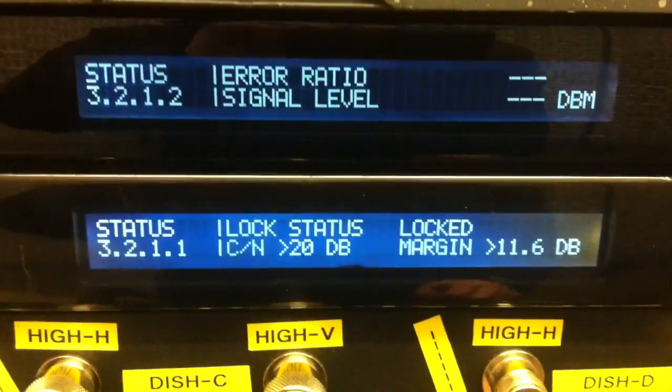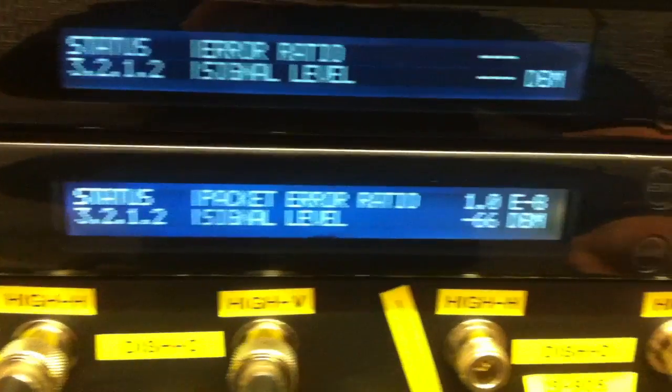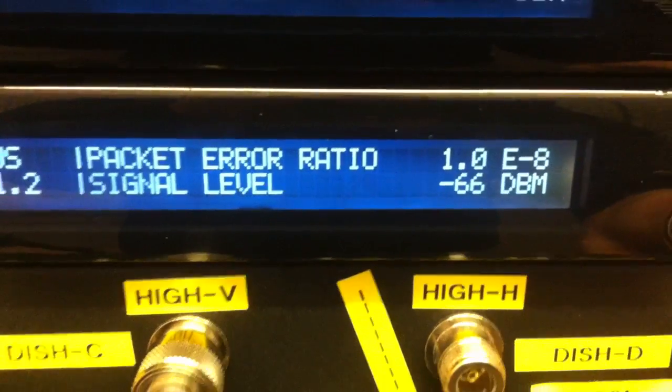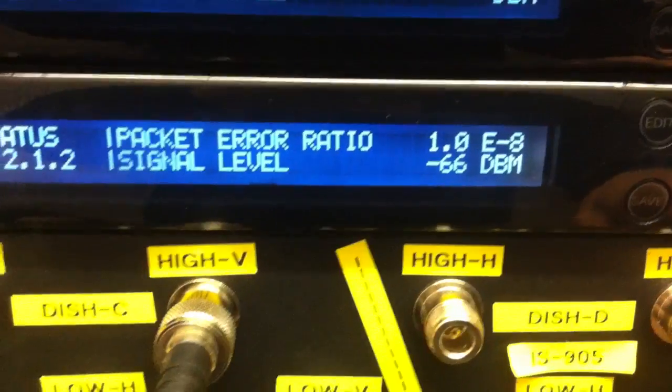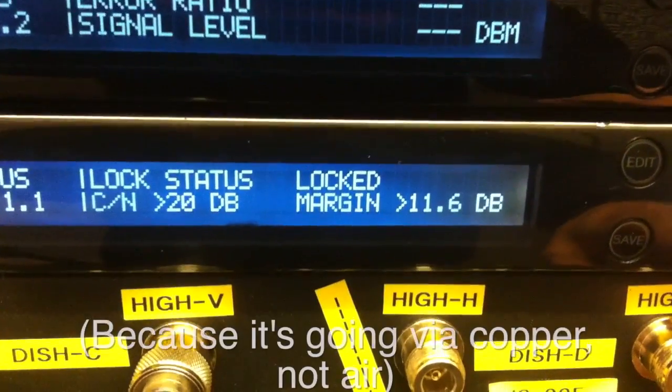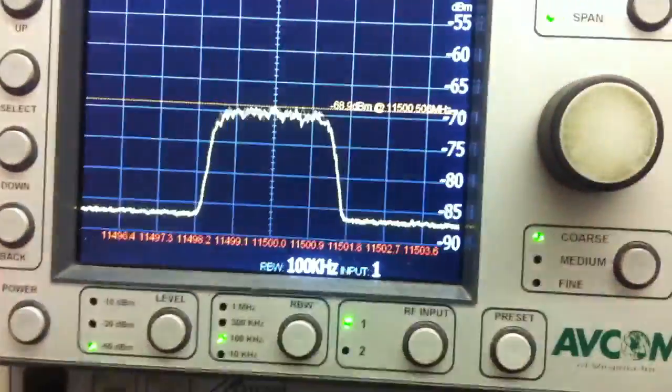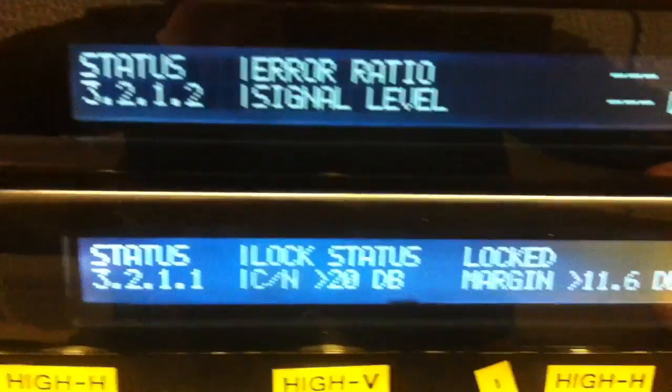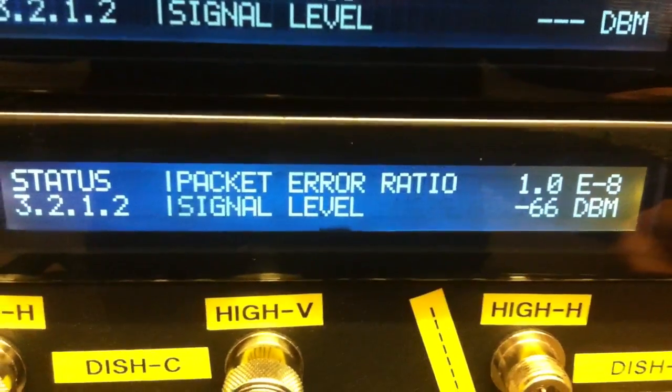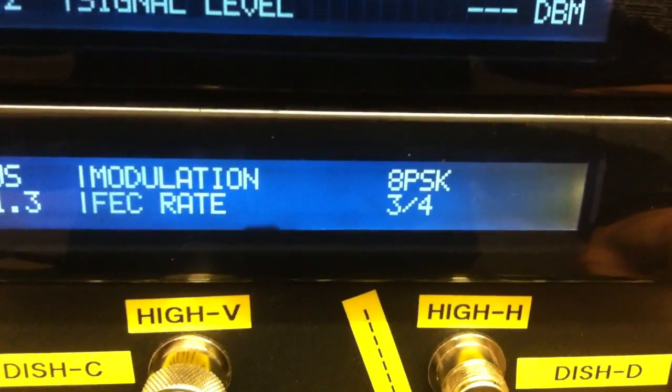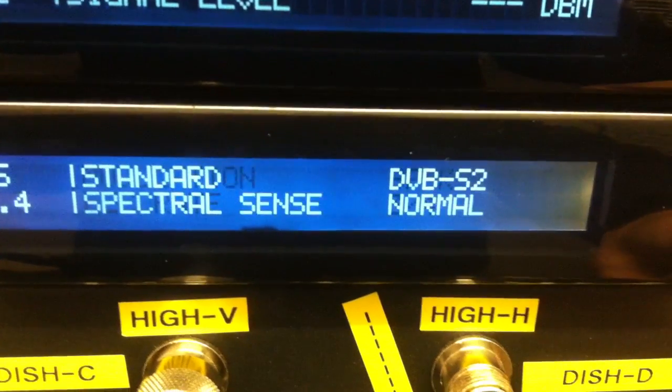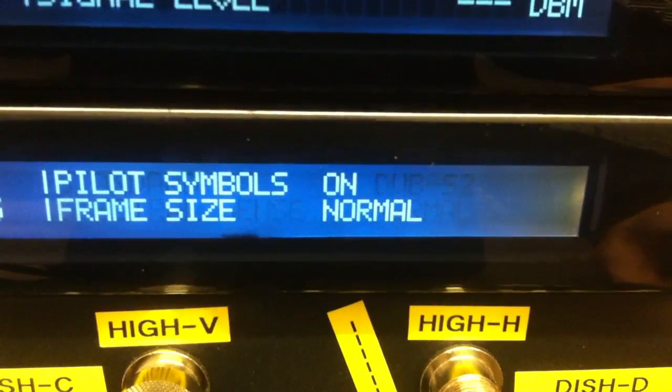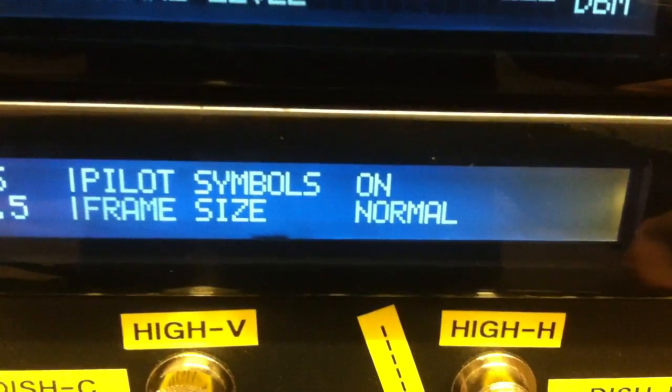So here we have it, it's error free. We've got great margin. There's a look at the output carrier. Zero errors, 8PSK 3 over 4. DVB-S2, pilots on, frame size is normal.